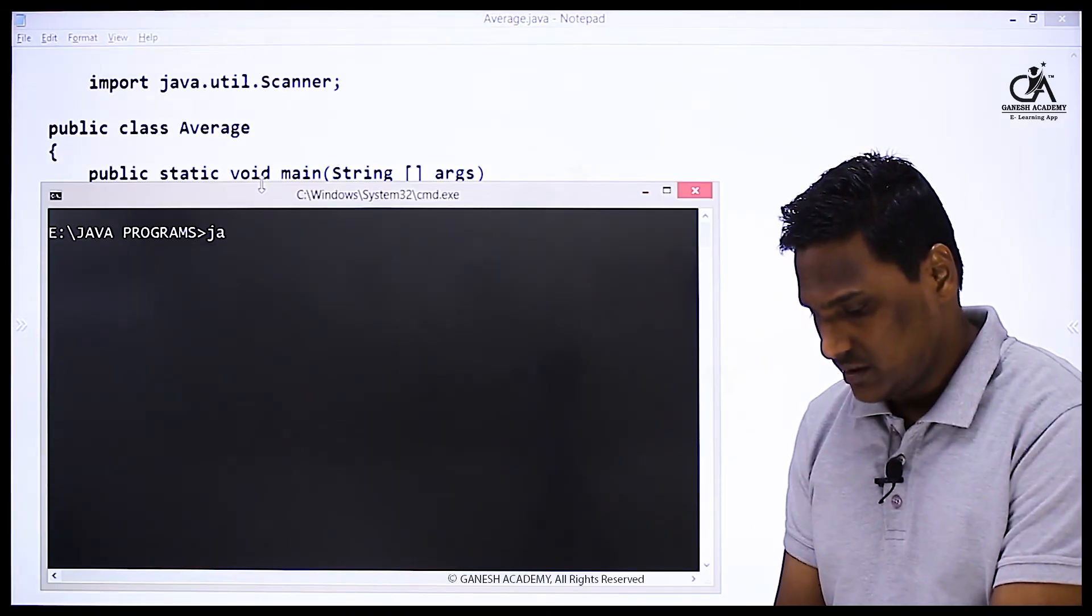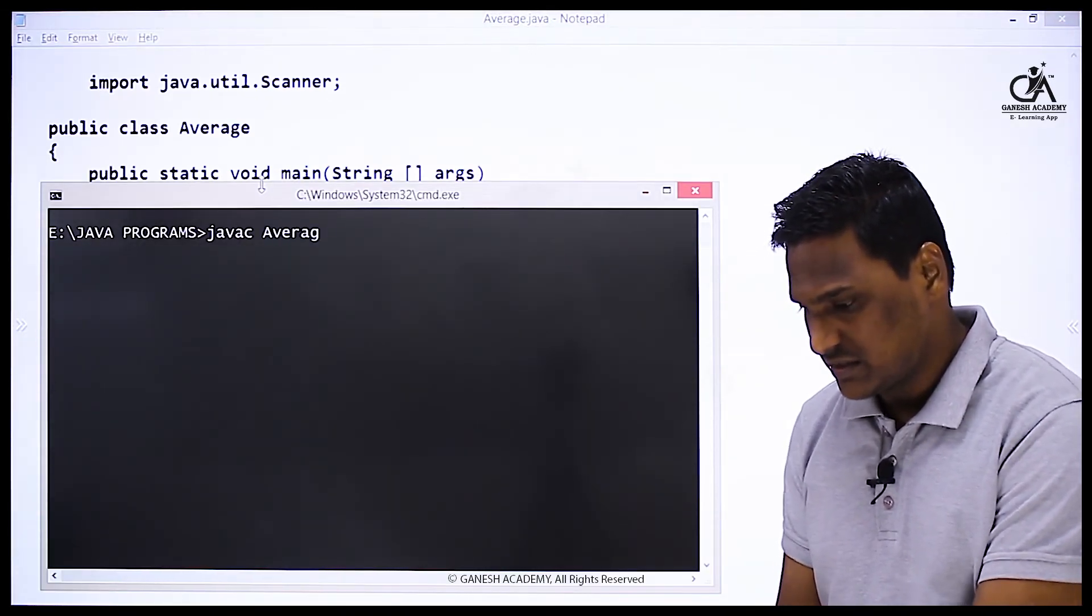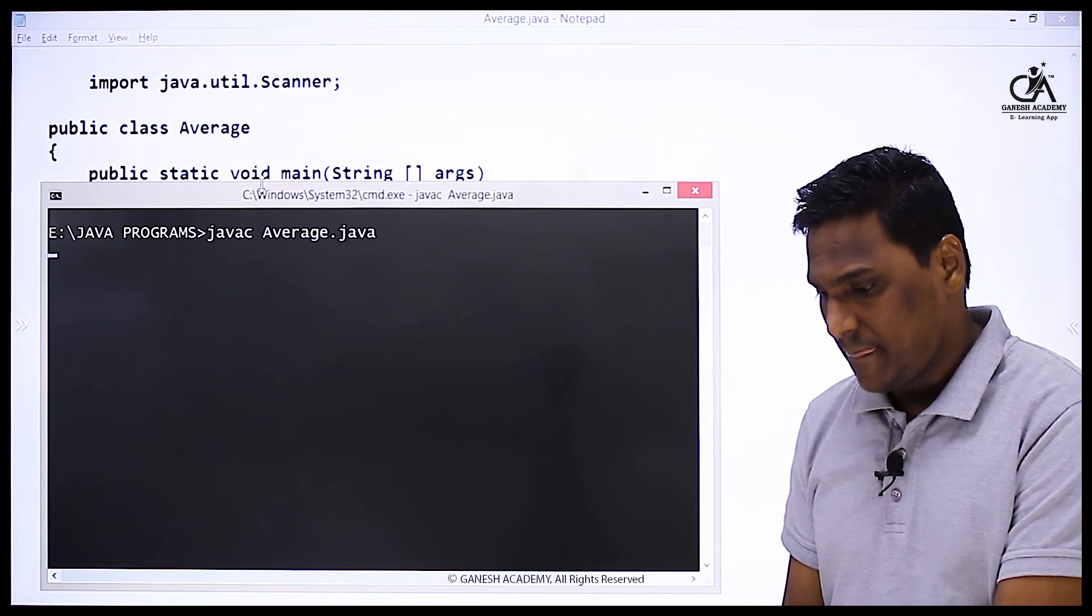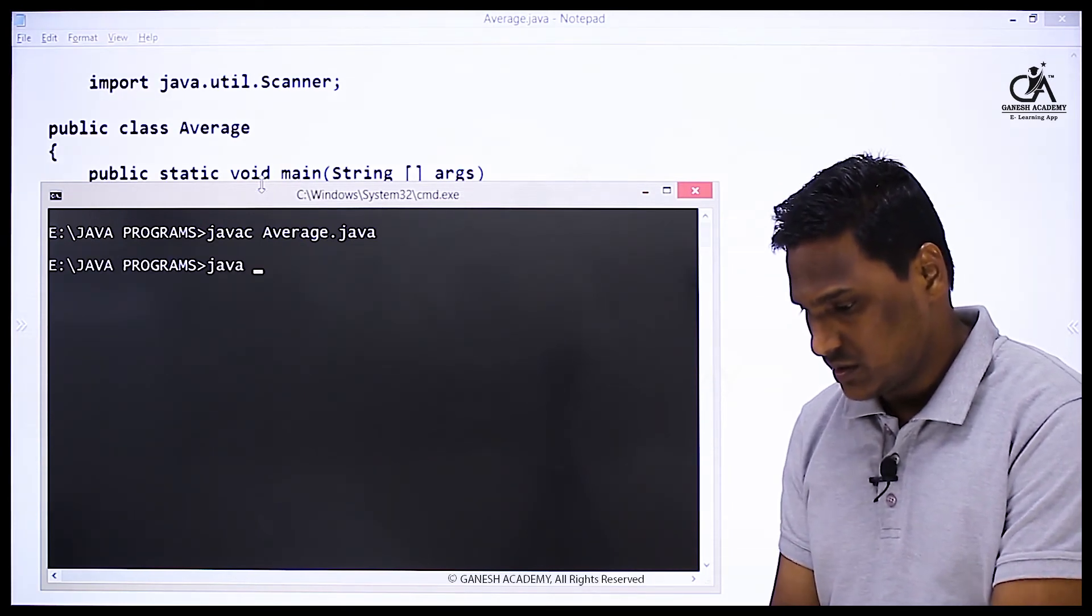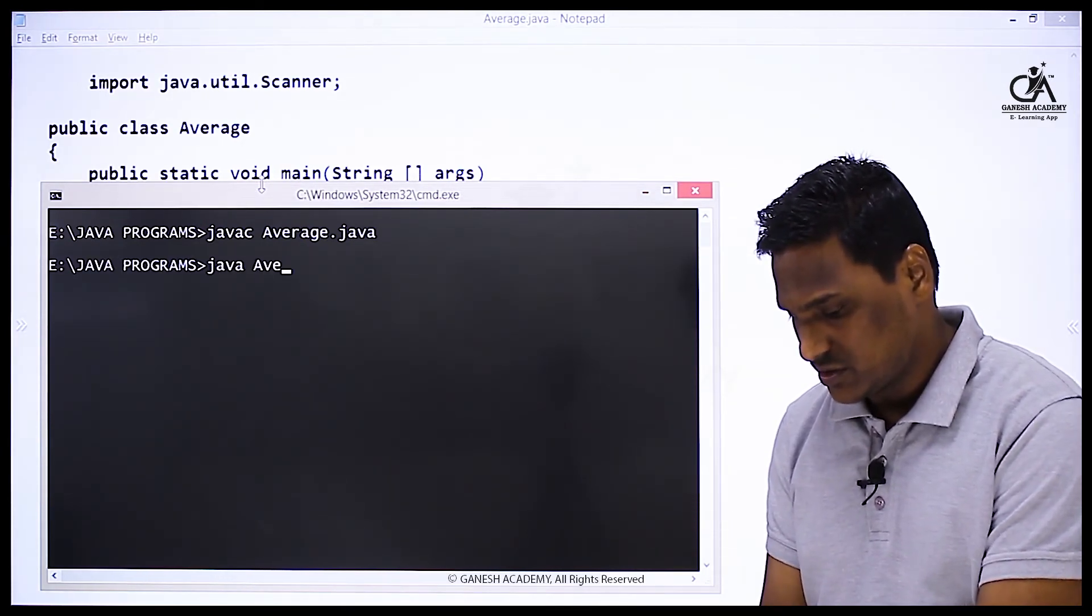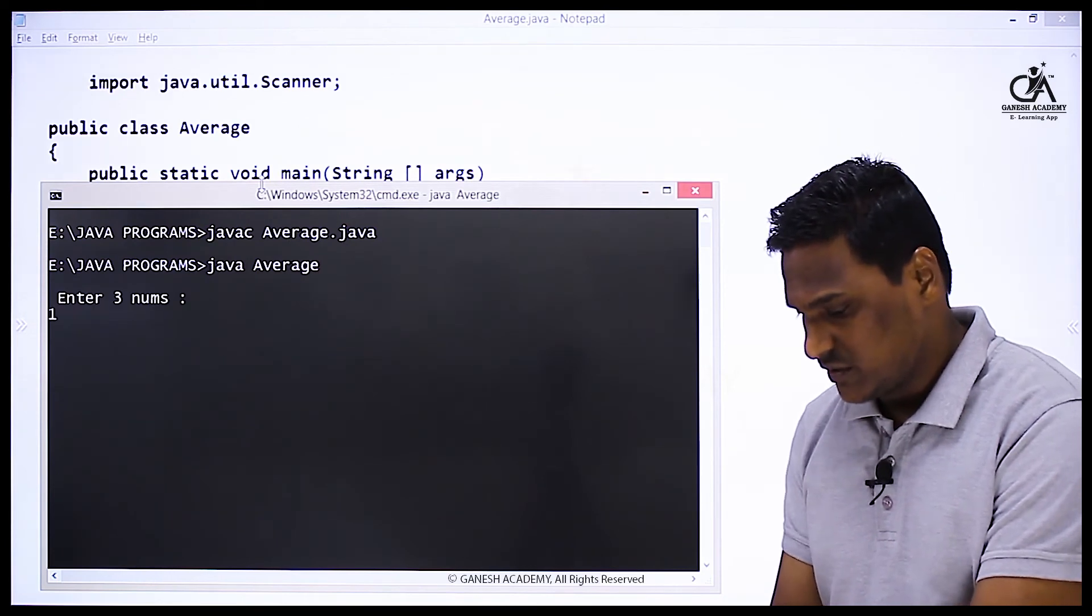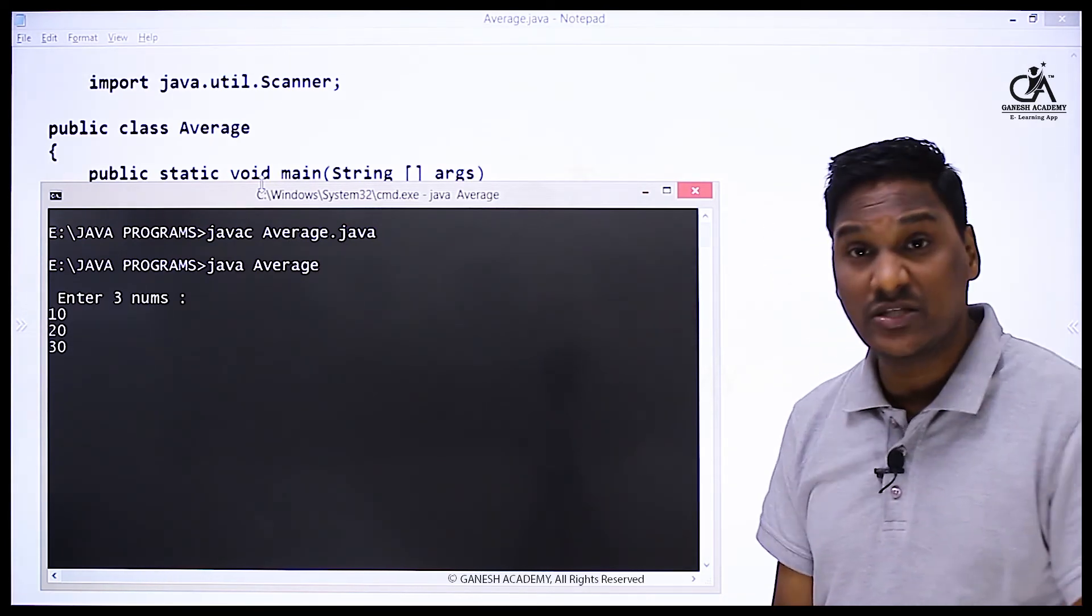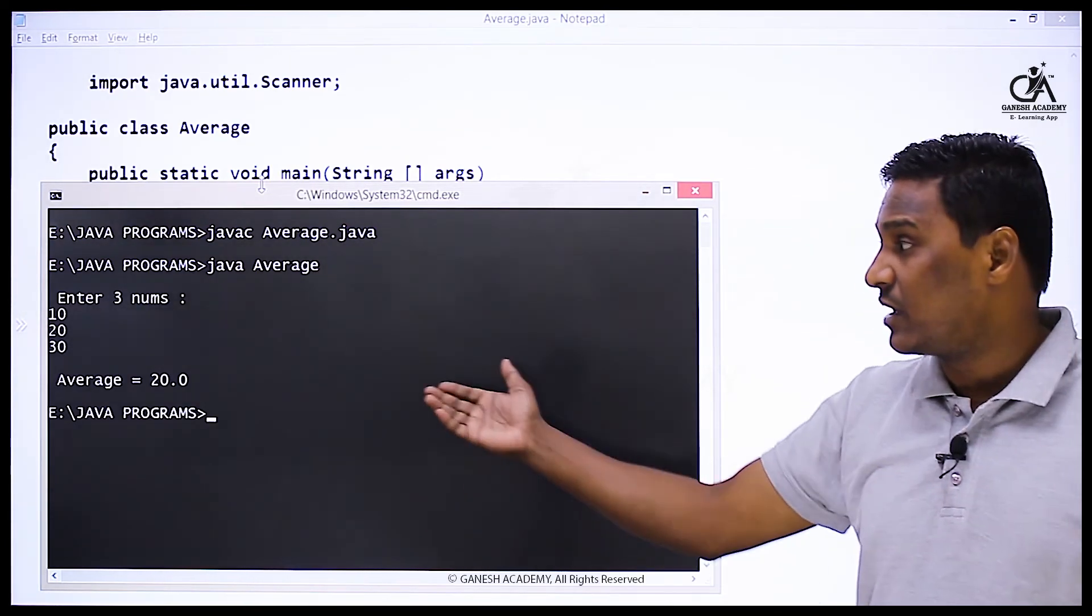For compilation, let's say javac Average.java, and for running this code, let's say java Average. So first number is 10, 20, and 30. Then you will get average as 20.0.